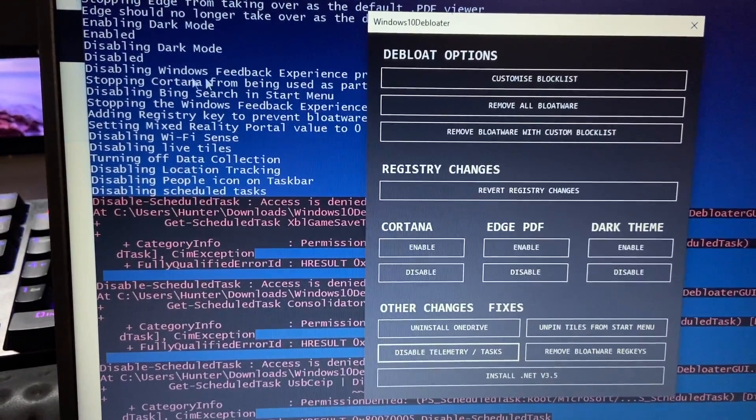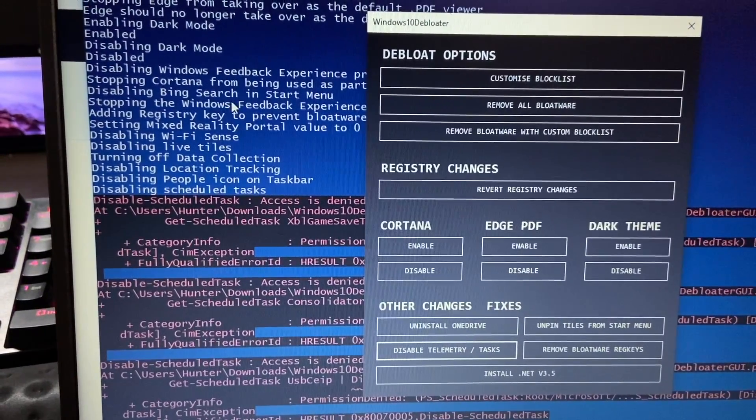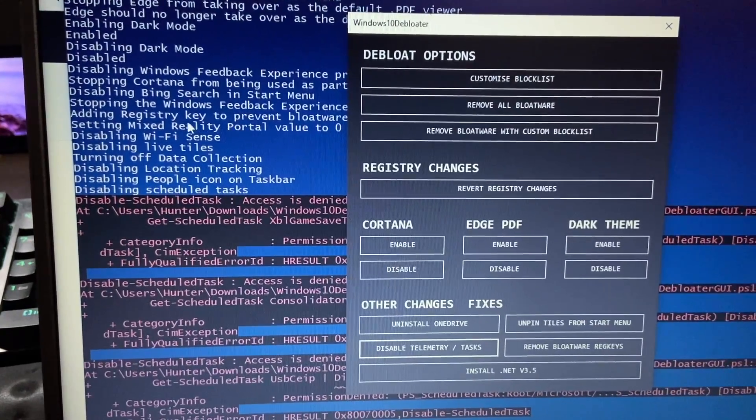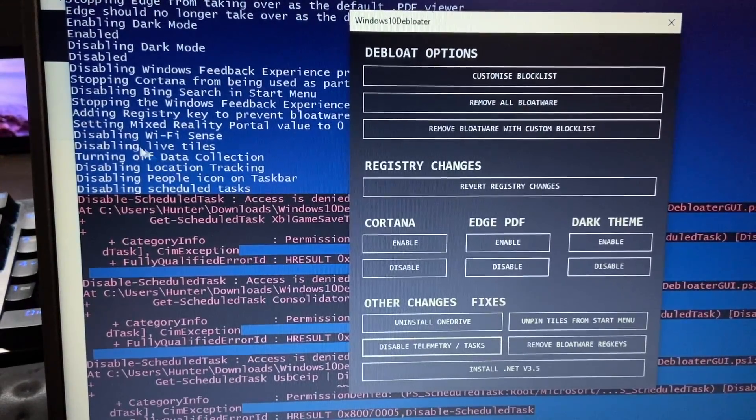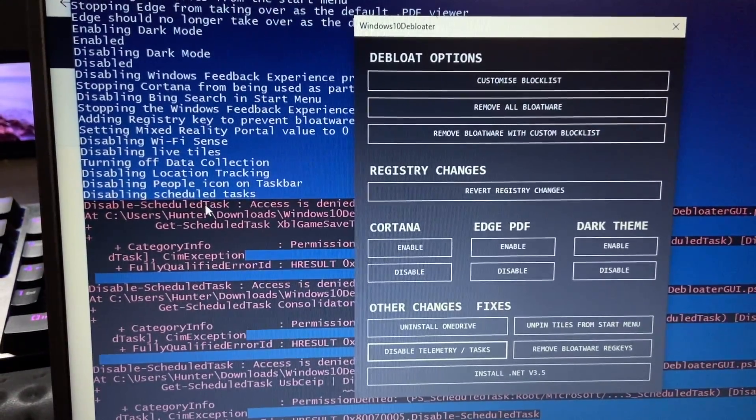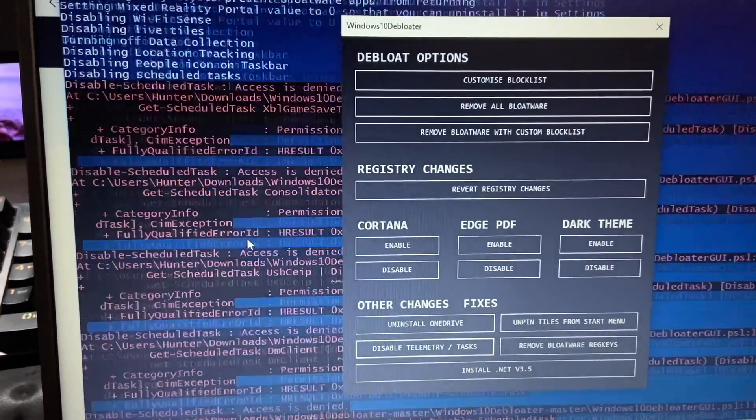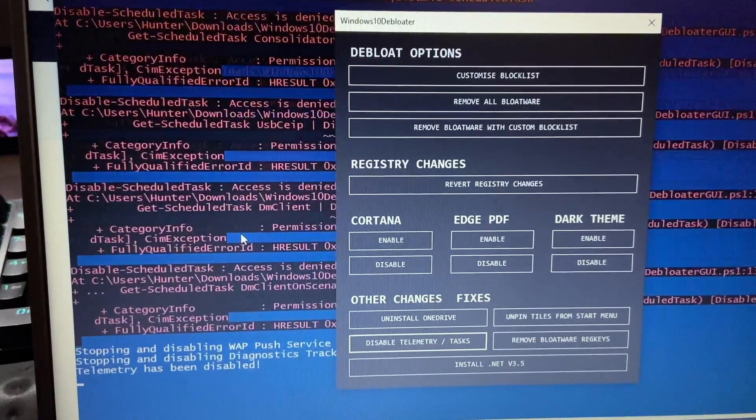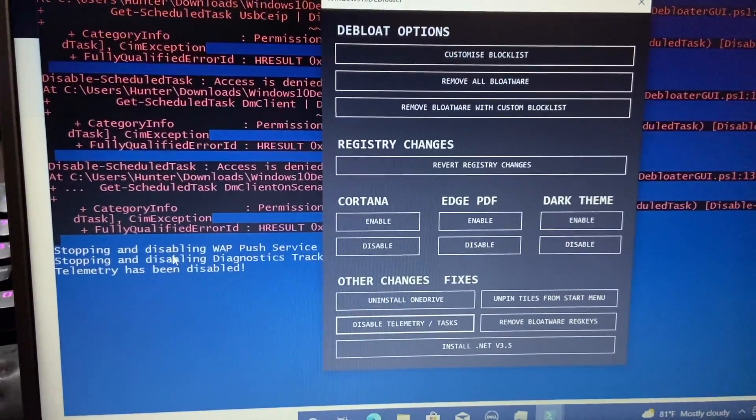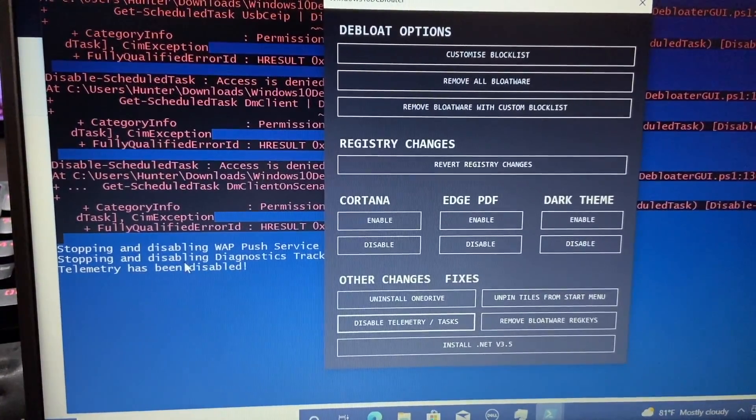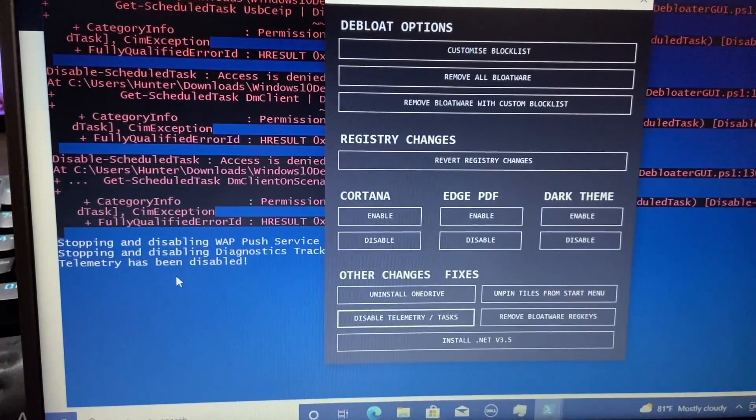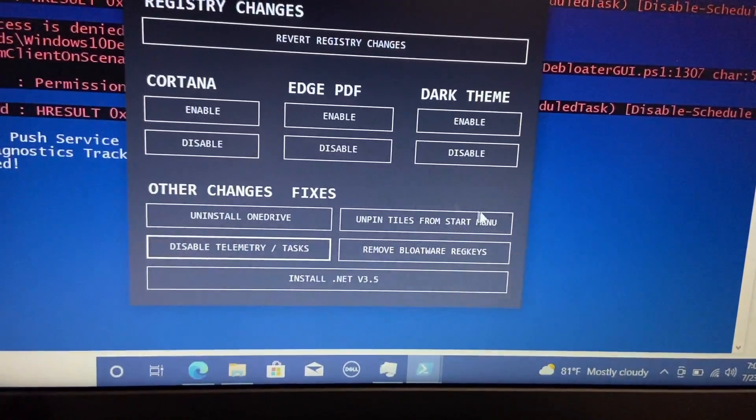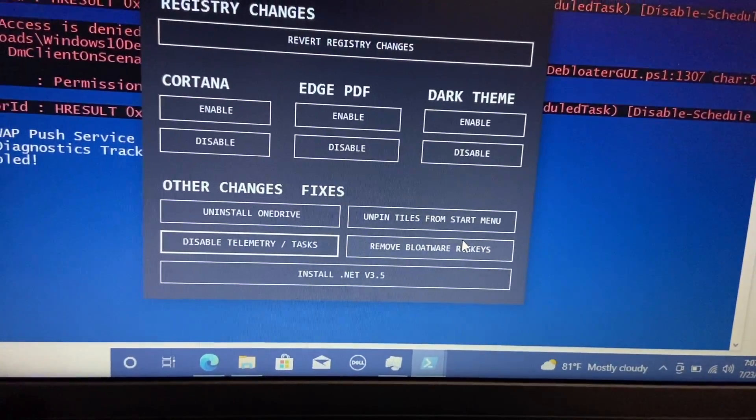So you can see the Wi-Fi sense and anything like that. And of course, you can always scroll back up if you want to see what it's doing in the background here. So stopping Cortana, Bing search in the start menu, Windows feedback experience, live tiles, data collection, location tracking, all that good stuff. So that's definitely stuff we like to see. Stopping and disabling WAP push service, diagnostics tracking has been disabled. So really nice to see here.